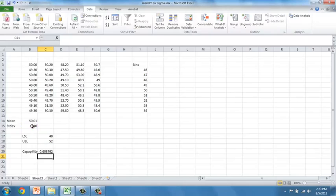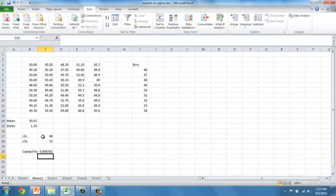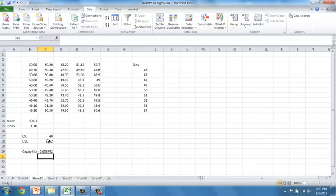This number here tells us the capability of the process. Notice that the way that we can increase process capability is by either making the specifications more forgiving. It's a higher capability if you would assume the specifications were 47 to 53. Or by reducing the standard deviation. Both of these will reduce the likelihood of a defect.